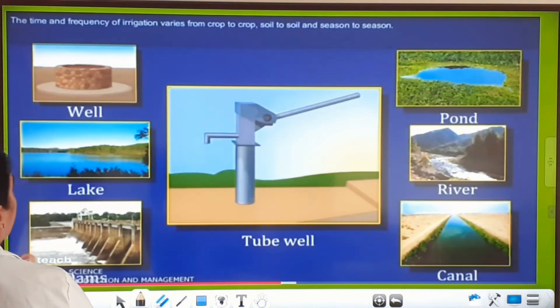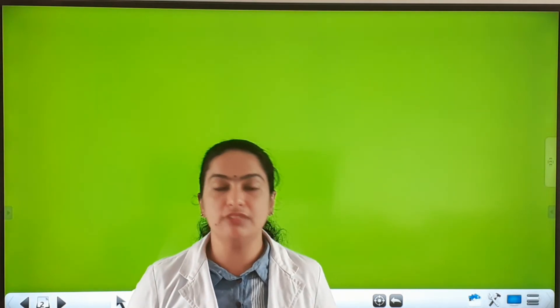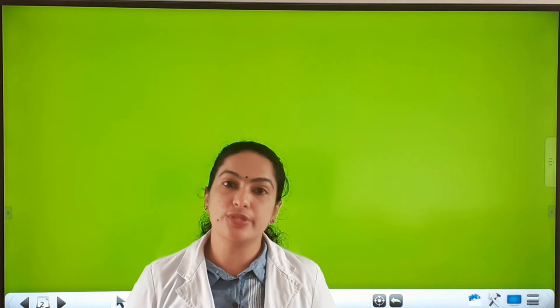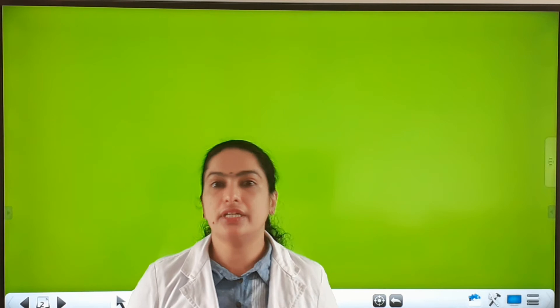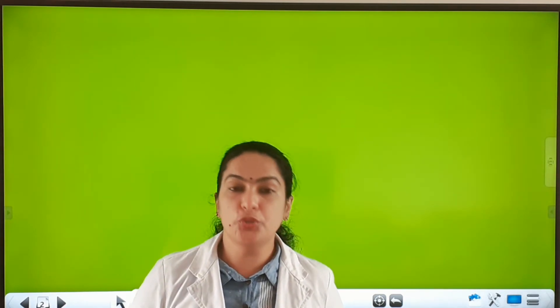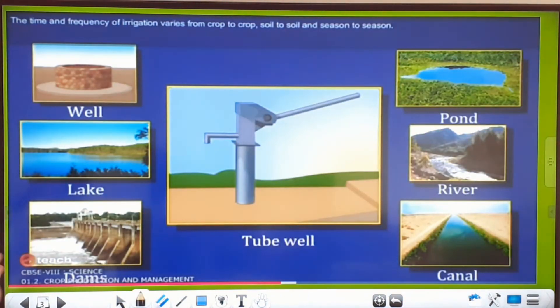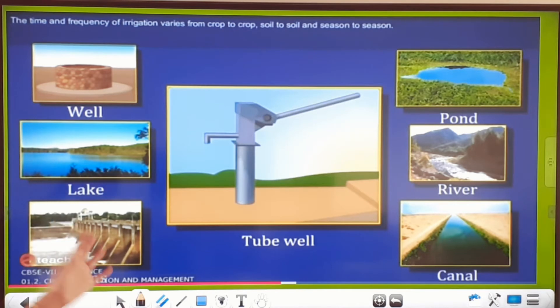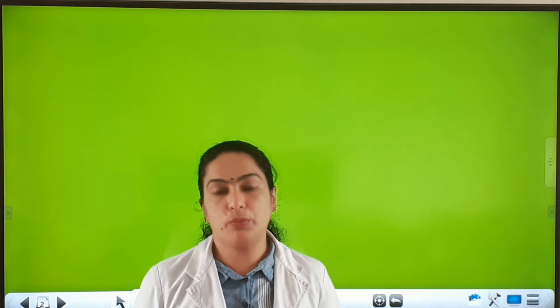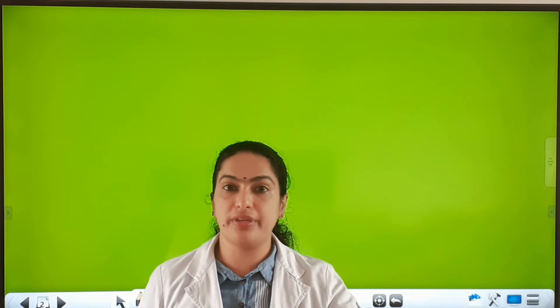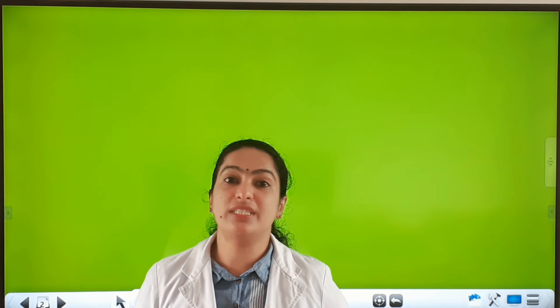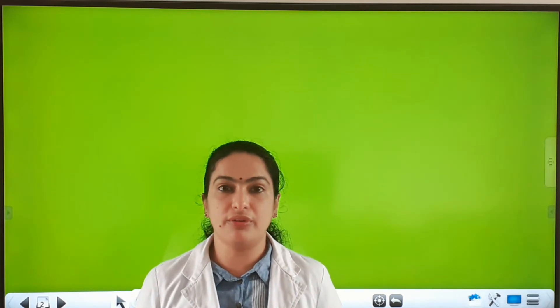Now we can see the traditional methods of irrigation. Before that, there are some sources from where farmers take water for irrigating crops — water reservoirs near the crop field. There may be a well, tube well, river, or something else. The main sources of water are: well, lake, tube well, pond, river, canal, etc. From these sources, farmers need to lift the water to the crop field, using pumps run by electricity, diesel, or solar energy.